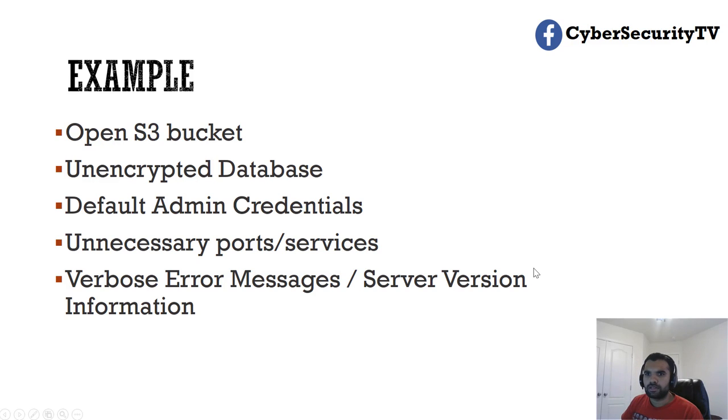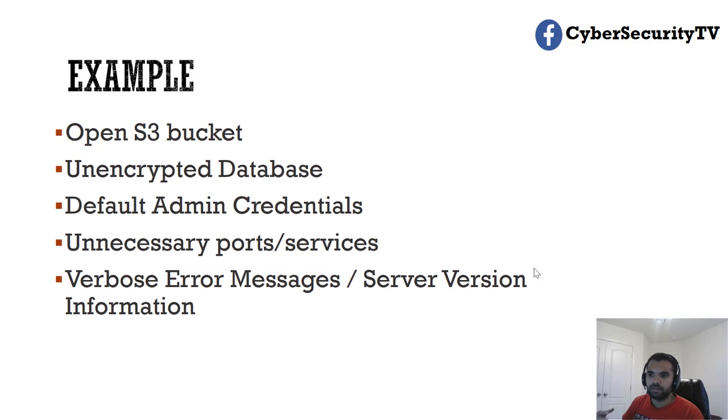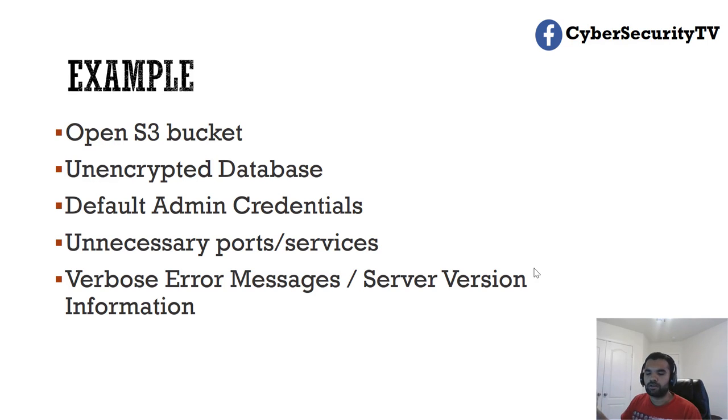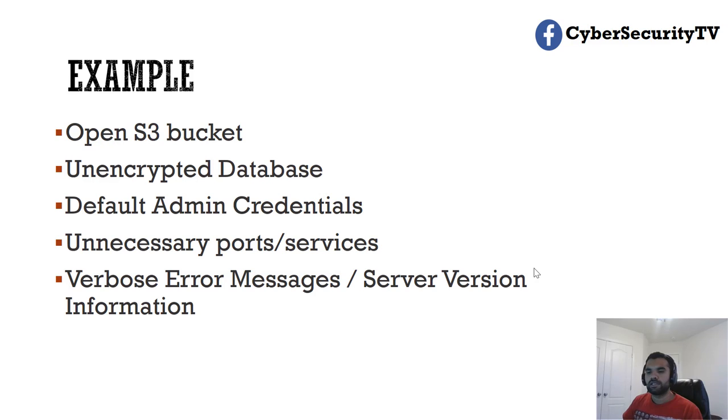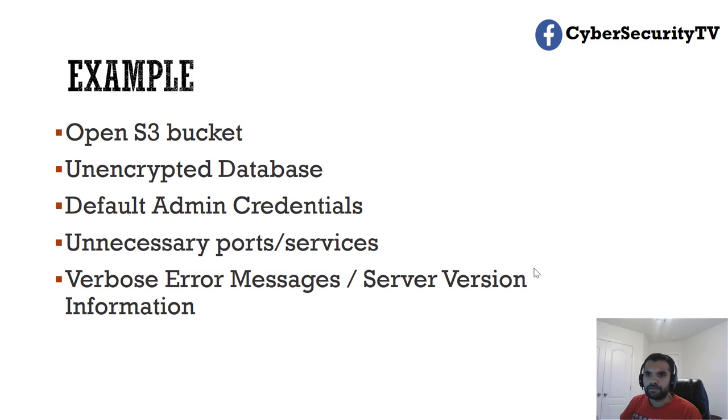The other is server version information. While testing, I saw a header which says IIS 6.0 or 8.0 or 10.0, that means it's using IIS or Apache or Nginx or whatever the back-end server is. Based on that, I can look for public CVEs and public exploits. I can use that to exploit the system.